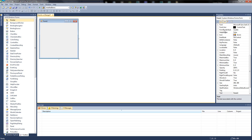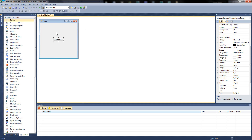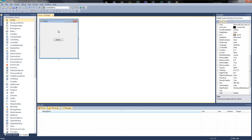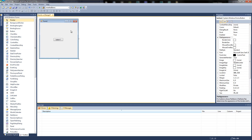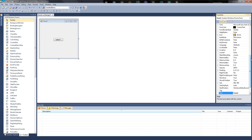Properties up here is basically every single detail of whatever you've clicked on. So if I was to click on myself, in here you'd see height, name, last name, accent, locations — everything. It's the same with anything up here. So if I click a button, you'll see the properties change. They've all got text, name, size. But some things have changed — the button has got flat appearance and the form doesn't. So they are different, but they're all the same thing as well.